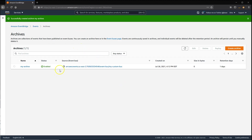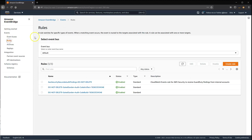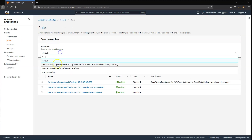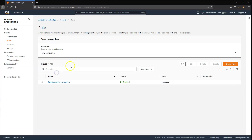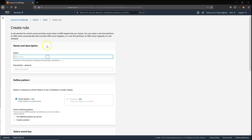At this point, any events that go through this custom bus will automatically be appended to this archive. Before I send any events, I'm going to create a rule on this custom bus so we can log out events and see what is happening.